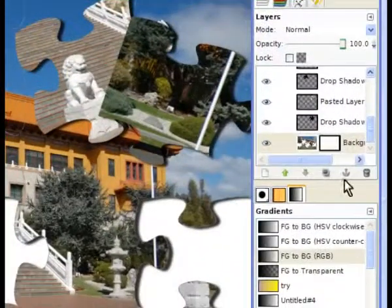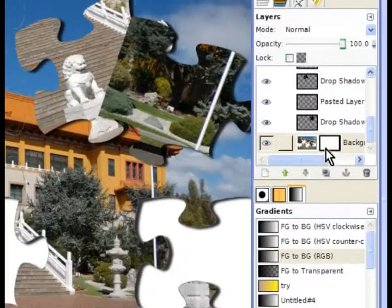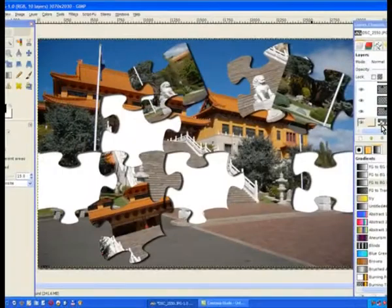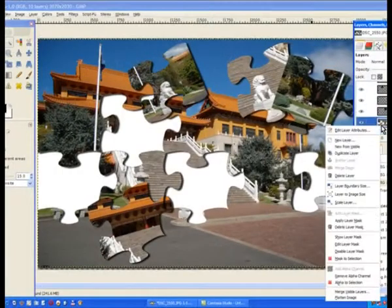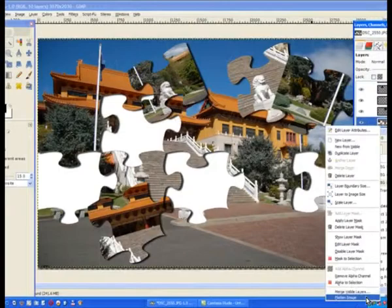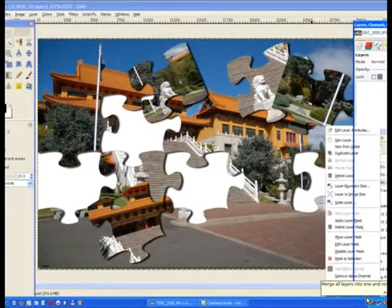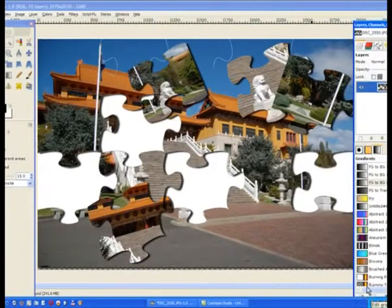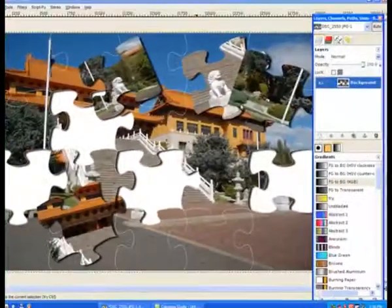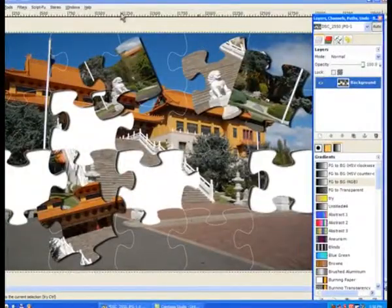So it doesn't matter where you are on the layers. Just right click on the top layer and flatten image. It brings it all down into one and that's our job completed. You can see there now you've got the white cutout in the background of the jigsaw puzzle of the image.